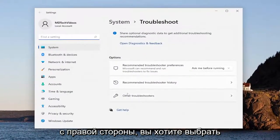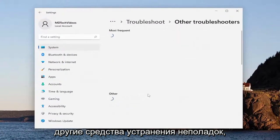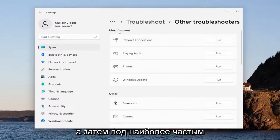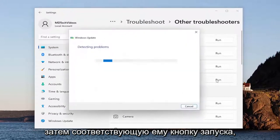On the right side, you want to select other troubleshooters. And then underneath most frequent, select the Windows Update troubleshooter and then the run button that corresponds to it.